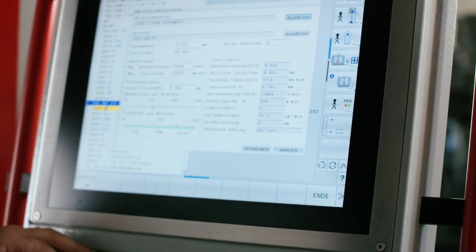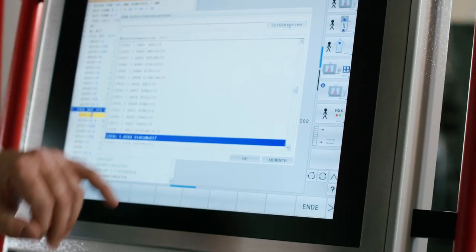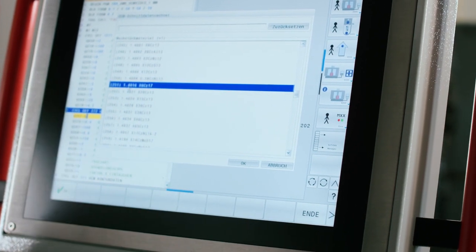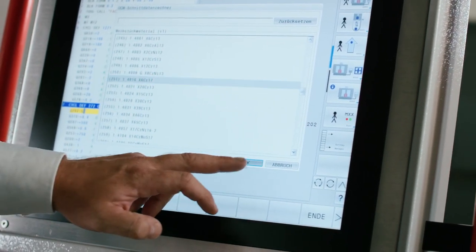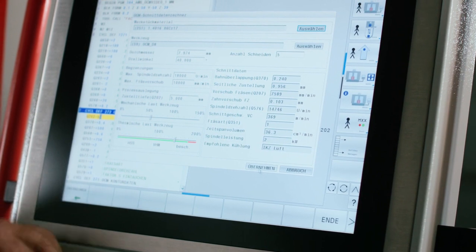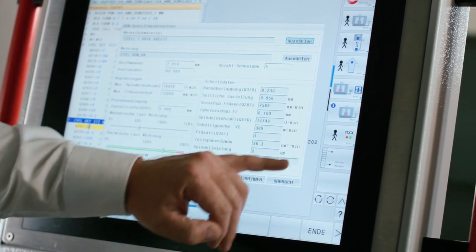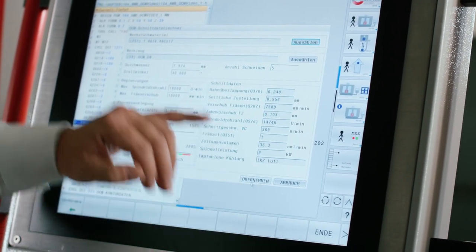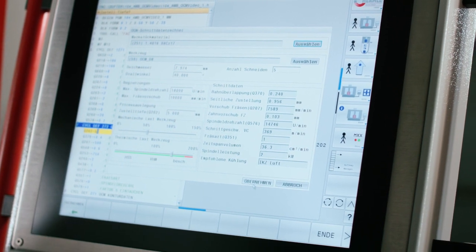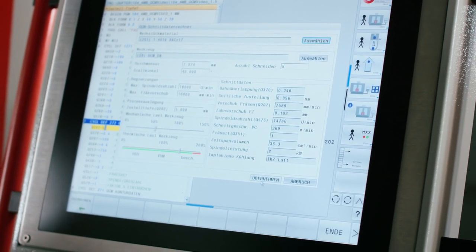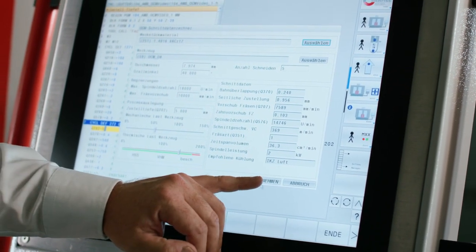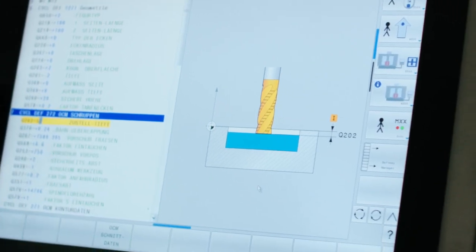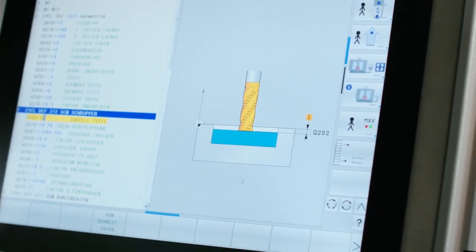Next we'll take a look at the new OCM cutting data calculator. Here I select the material that I want to use. The control now automatically calculates for me the appropriate cutting data for this material for this operation. I simply press apply to load these values into the cycle automatically.